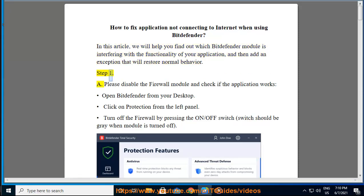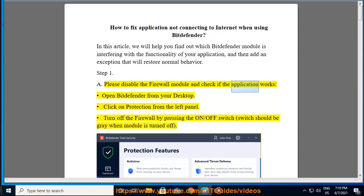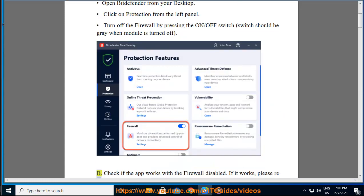Step 1A: Please disable the firewall module and check if the application works. Open Bitdefender from your desktop. Click on Protection from the left panel. Turn off the firewall by pressing the on/off switch — the switch should be gray when the module is turned off. Check if the app works with the firewall disabled.